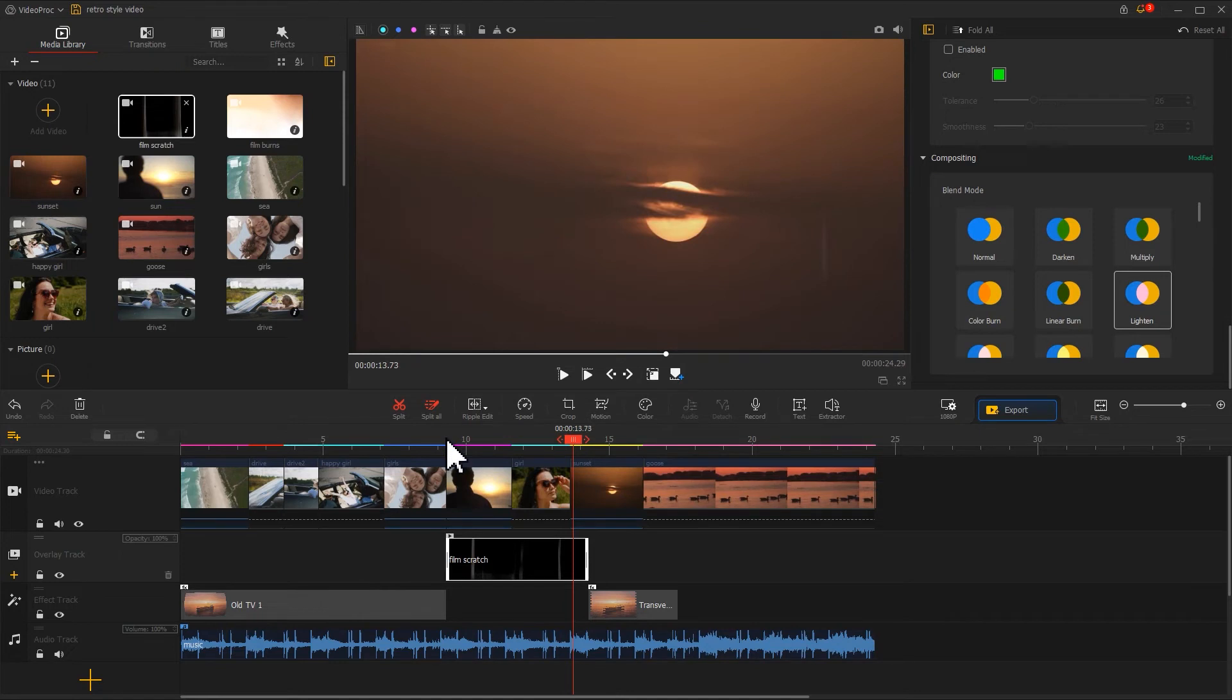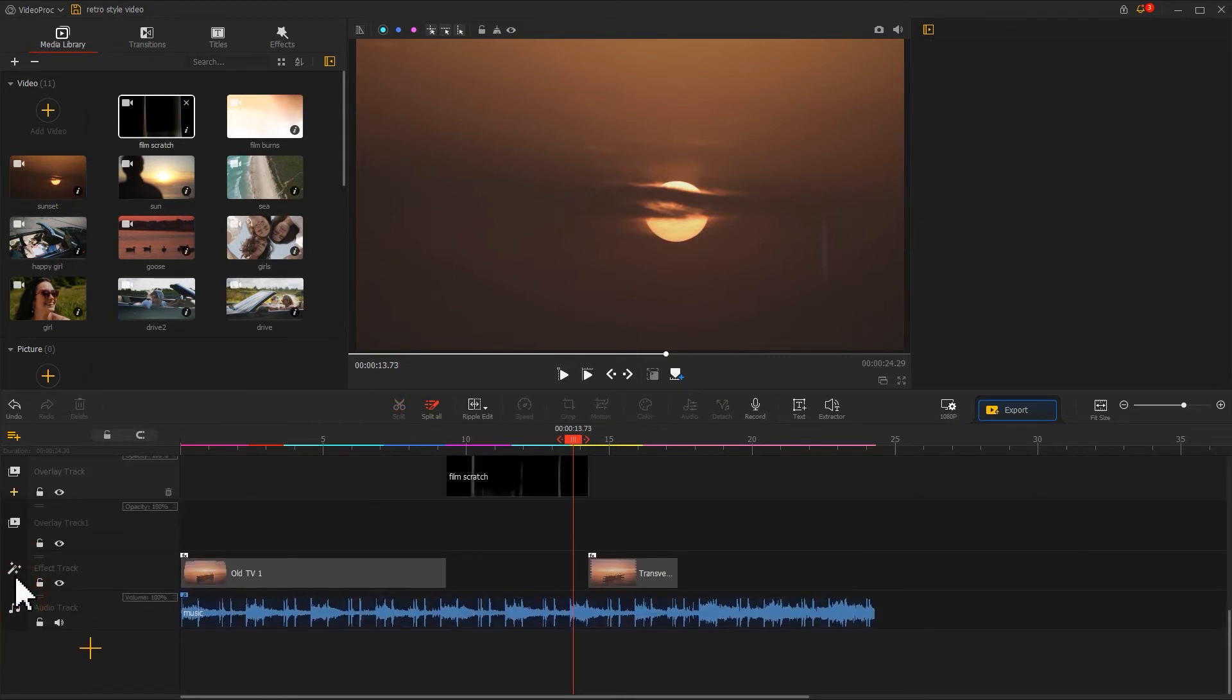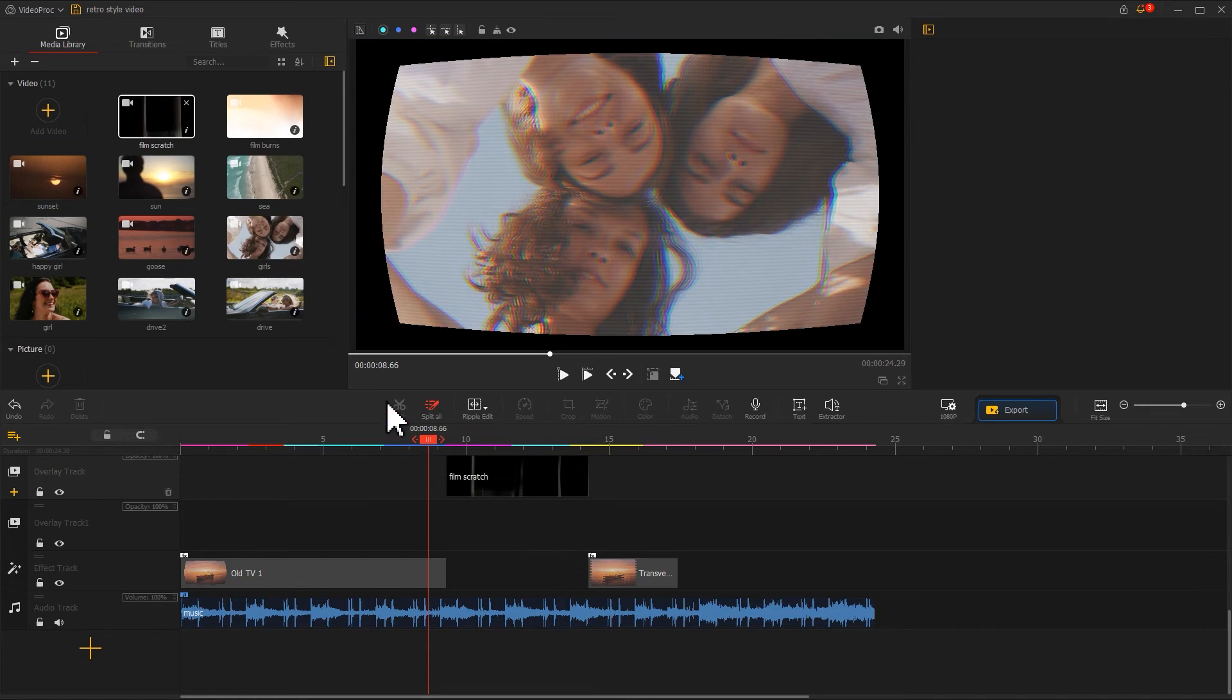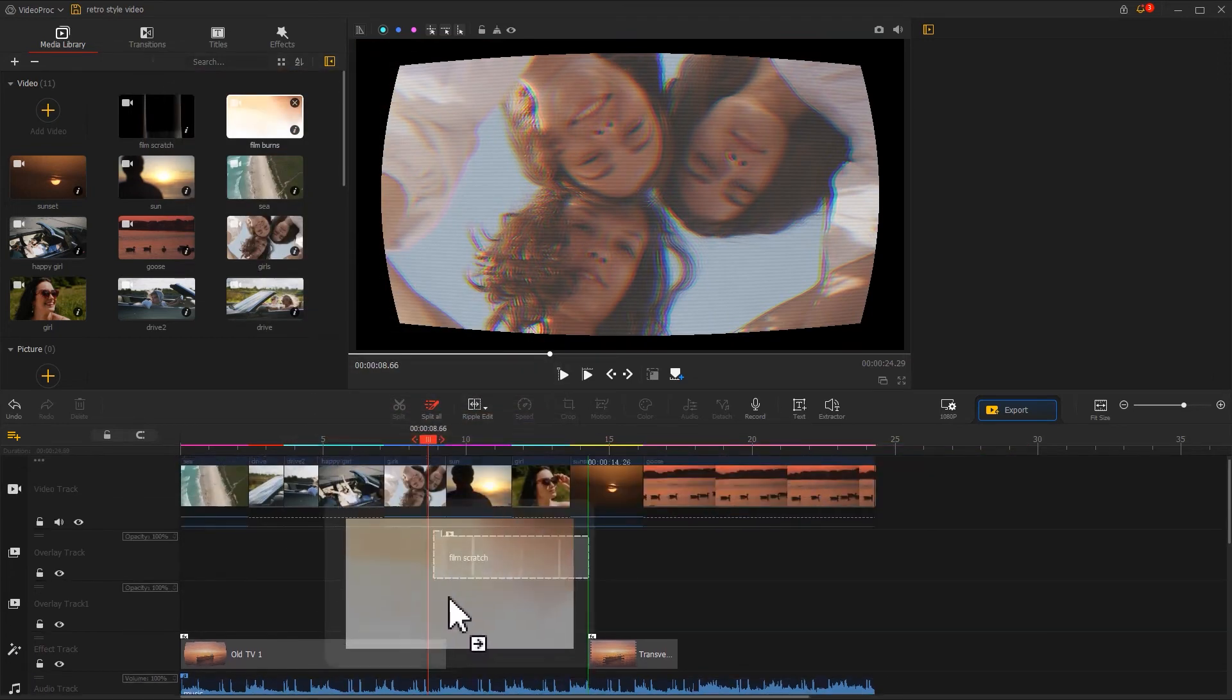Now we can see the vintage footage perfectly blend with our video. Apart from that, we can click on the plus icon on the far left of the overlay track to add a new overlay track. Then we can add a Film Burns clip in between two videos to create a transition effect.